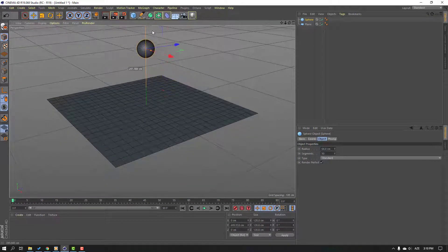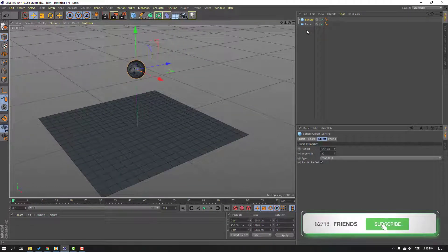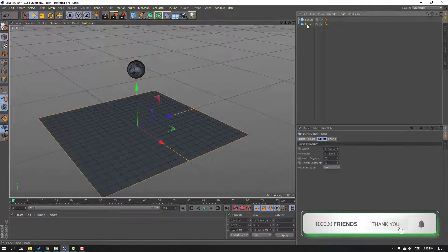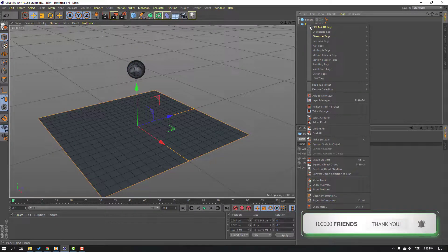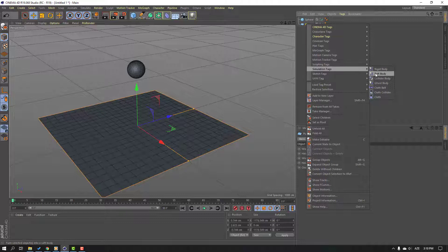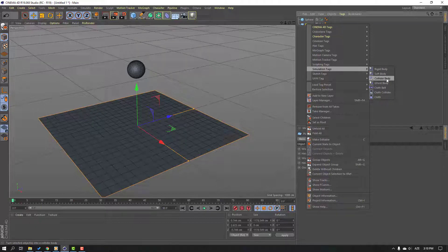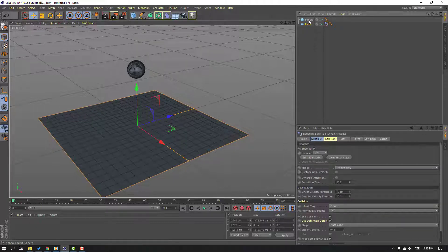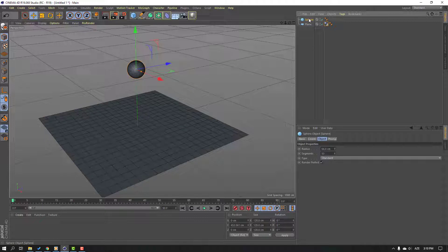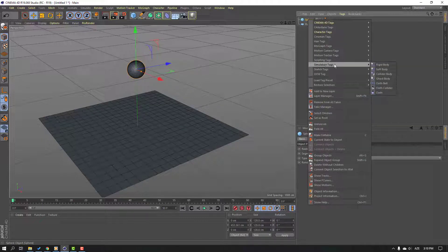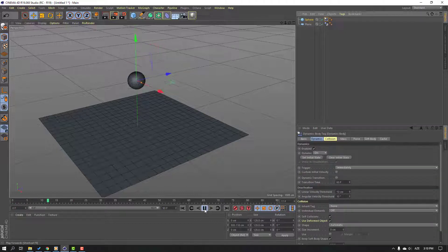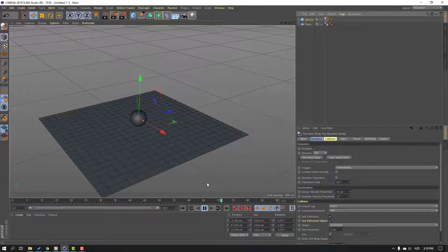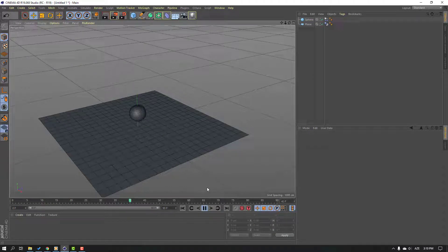Select this plane, right-click and select simulation tags, then select collider body. Then select this sphere, right-click, go to simulation tag, and select rigid body. Let's click play. Okay, nice.